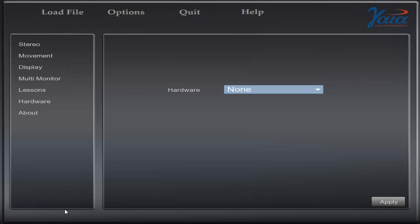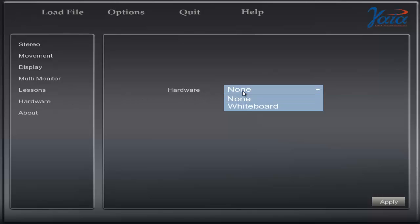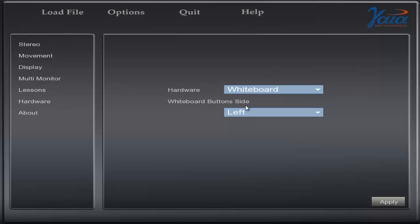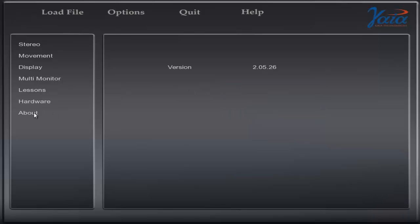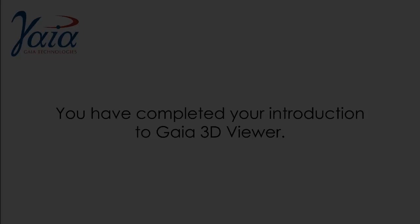Returning to our menu, the Hardware option enables the interactive whiteboard compatibility. This places icons on the screen so that you can use your pen or finger depending on which interactive whiteboard you own.